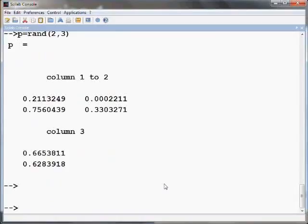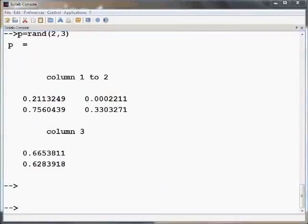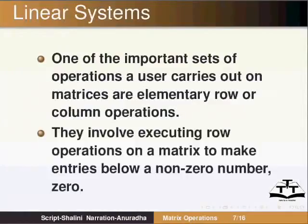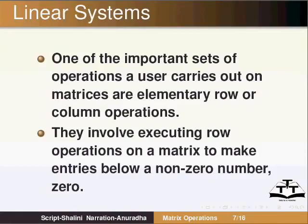In linear systems, one of the important sets of operations a user carries out on matrices are the elementary row and column operations. These operations involve executing row operations on a matrix to make entries below a non-zero number 0. This can be done easily in Scilab.